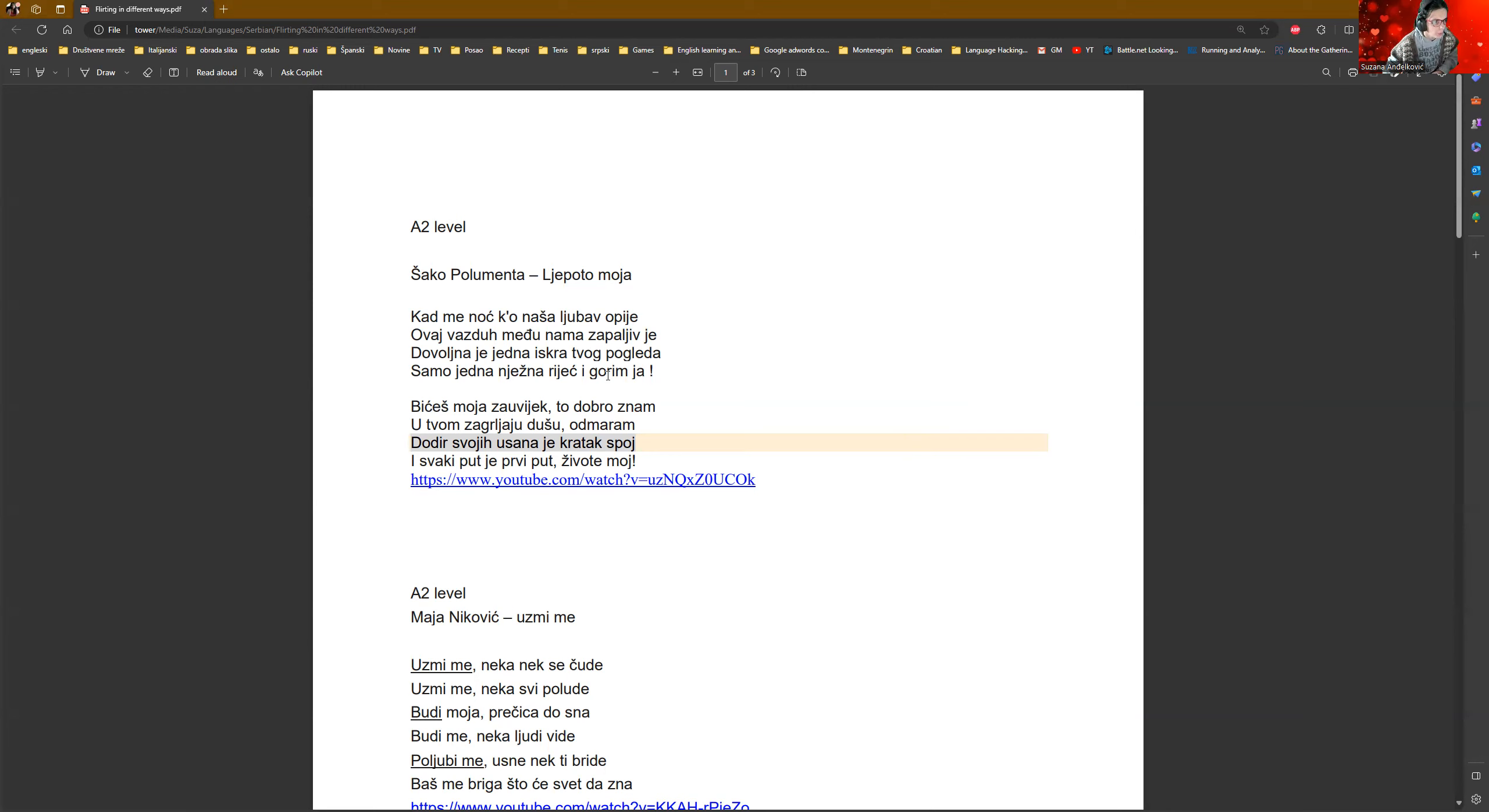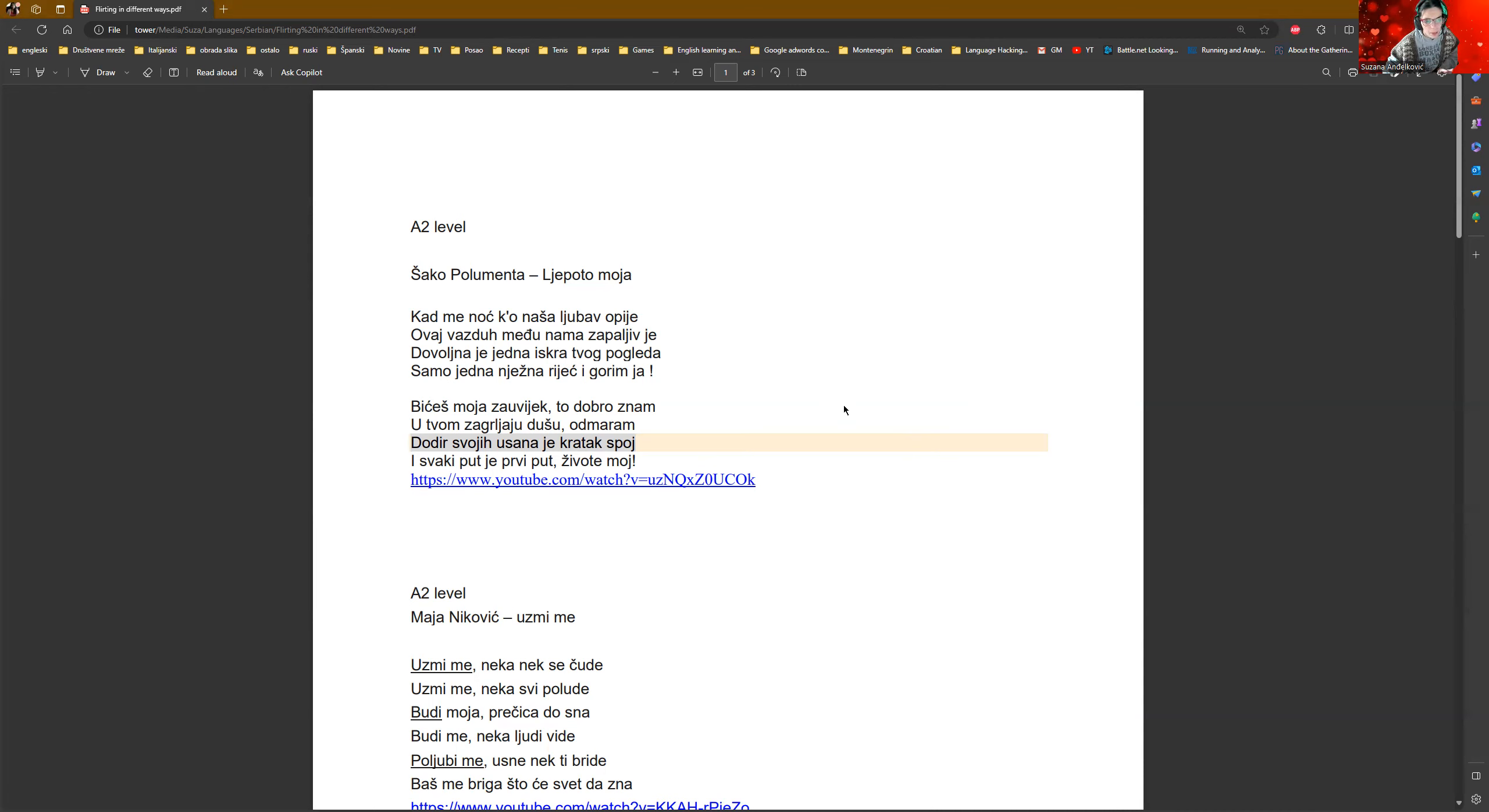It's about to explode. Dovoljna je jedna iskra vog pogleda. Only one glance of yours is enough. And samo jedna nježna riječ i gorim ja. Only one gentle word and I'm about to burn.